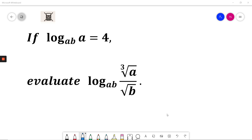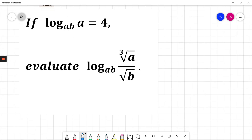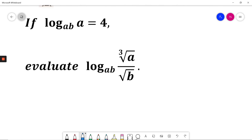If log with base AB of A equals 4, evaluate log with base AB of cube root of A divided by square root of B. At this moment I encourage you to pause the video and solve it by yourself. I'll solve it now.